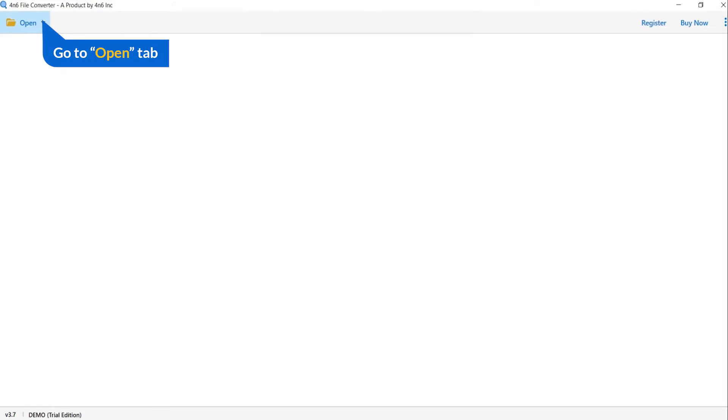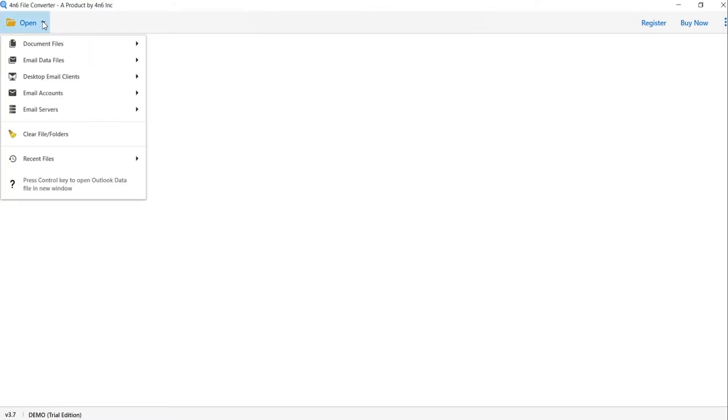Tap on the open button. Here you can see multiple options are available to select a file.